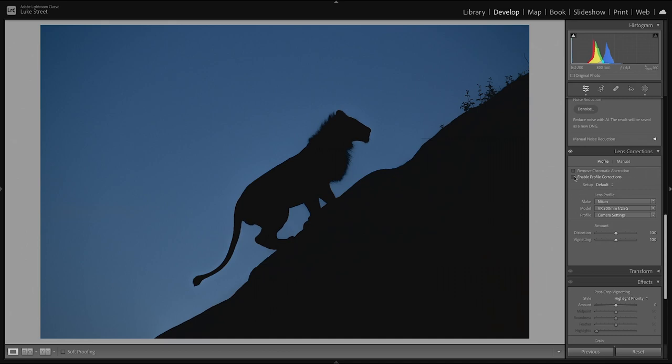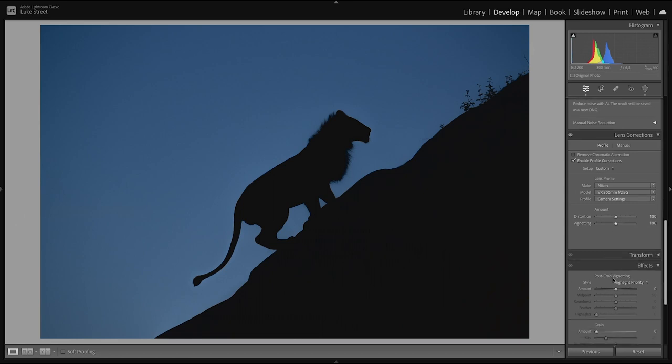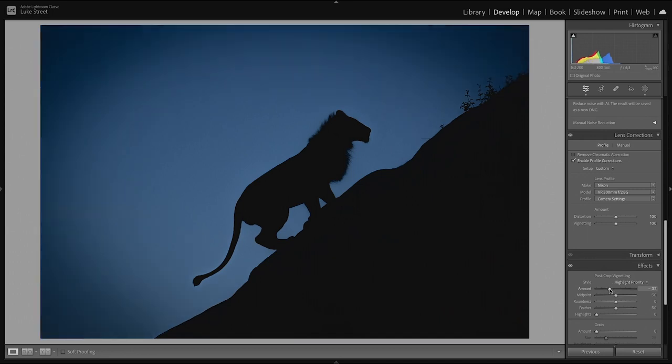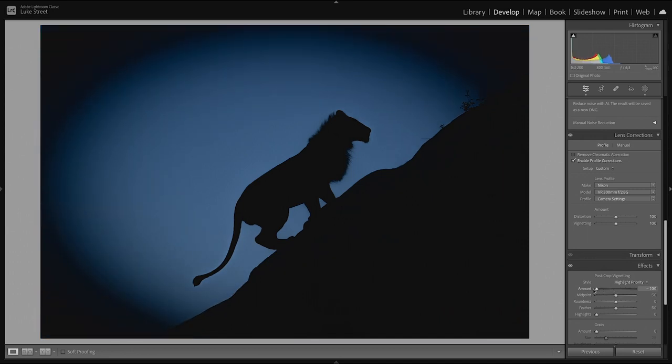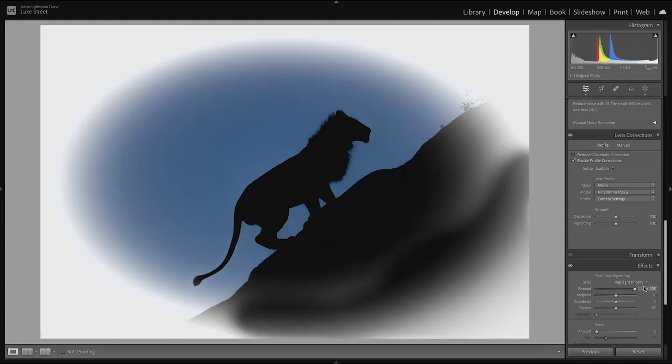So anyway, back to the photograph. Let's get rid of this vignette. And really all we're going to do is we're going to enable the profile correction. Like that. And basically what that's done is just pop the photograph out a little bit. Now, it hasn't had that great of an effect on the vignette, which is a bit unfortunate.